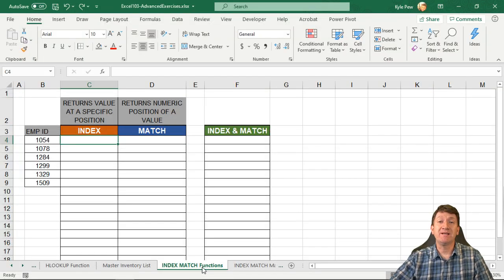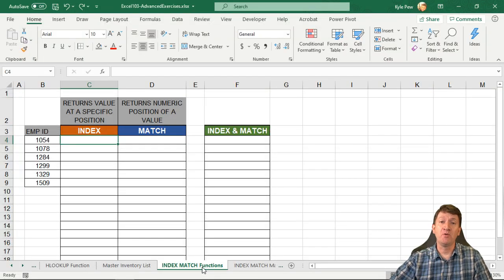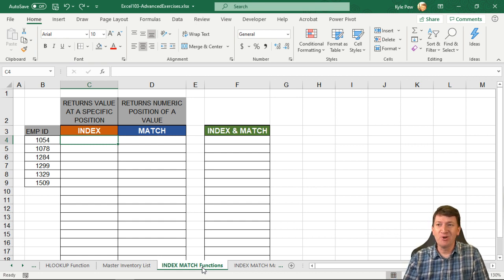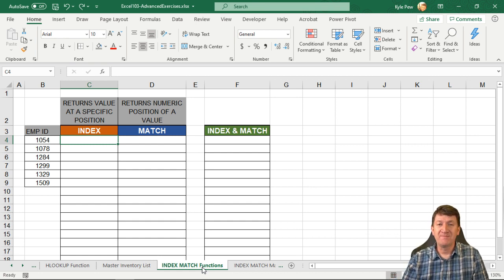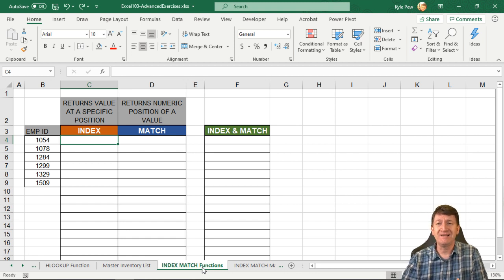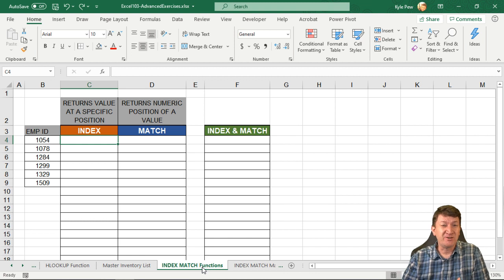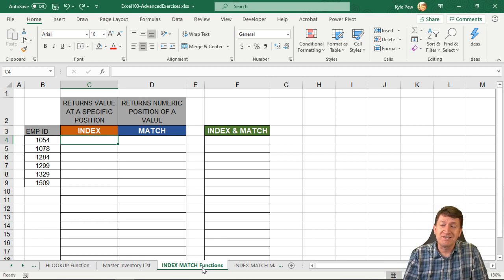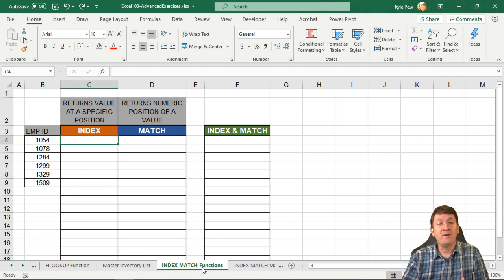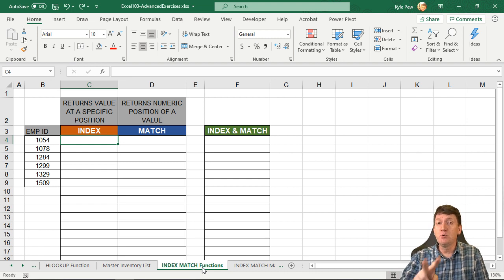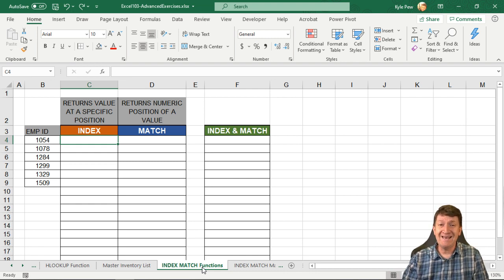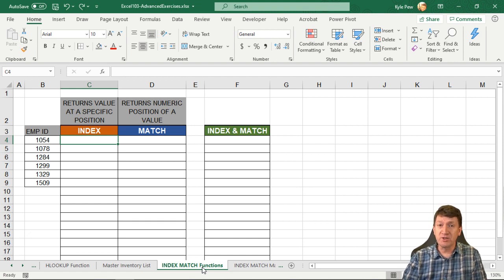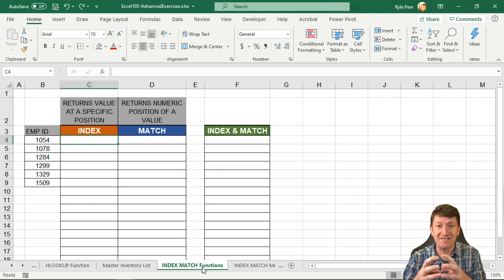During this exercise, we're going to take a look at two specific lookup functions. We actually just looked at a couple of lookup functions - the VLOOKUP and the HLOOKUP. Great, very common, a little more advanced just because there's a few more arguments and you're potentially working with different worksheets, but very common lookup functions. Now we're going to look at two others: the INDEX and the MATCH function. Two separate functions - we'll look at them individually, and then we'll look at them nested together, combined.